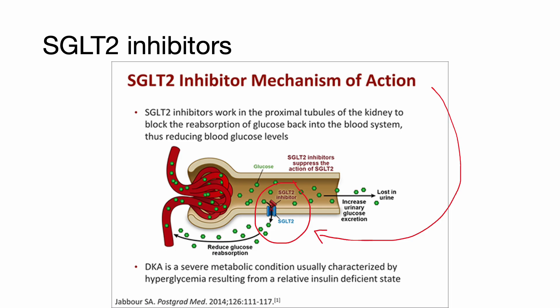Sodium-glucose co-transporter 2 inhibitors are anti-hyperglycemic agents acting on SGLT2 proteins expressed in the proximal convoluted tubules. SGLT2 proteins exert their physiologic function by reabsorbing filtered glucose from the tubular lumen, as seen on the image. SGLT2 inhibitors reduce the reabsorption of filtered glucose, decrease the renal threshold of glucose, and promote urinary glucose excretion.